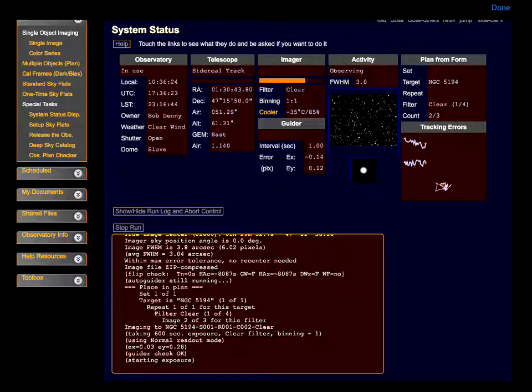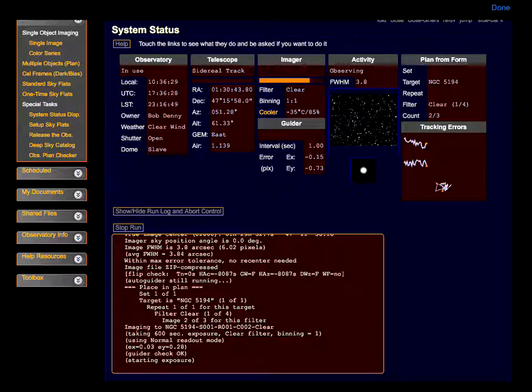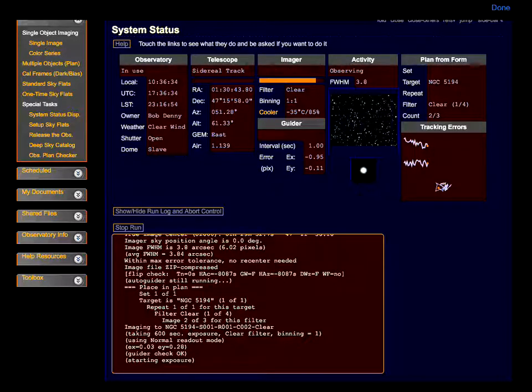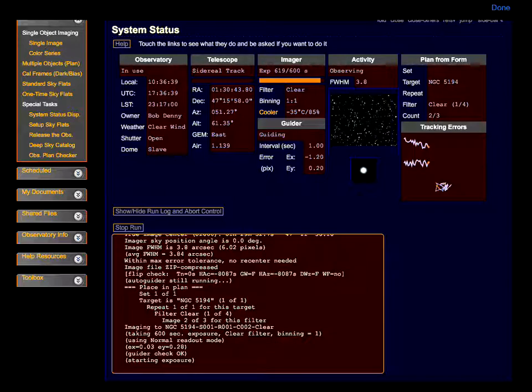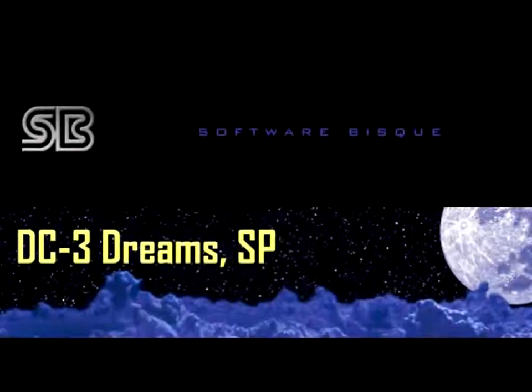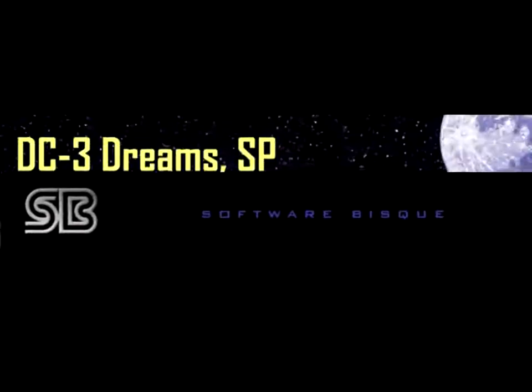As you might imagine, this is just the beginning for DC3Dreams, Software BISC, and Mobile Remote Astronomy. The development team of Bob Denny and Richard Wright will be at NEAIC and NEAF this week. Please stop and talk to either of us if you'd like more information. Thanks for watching.